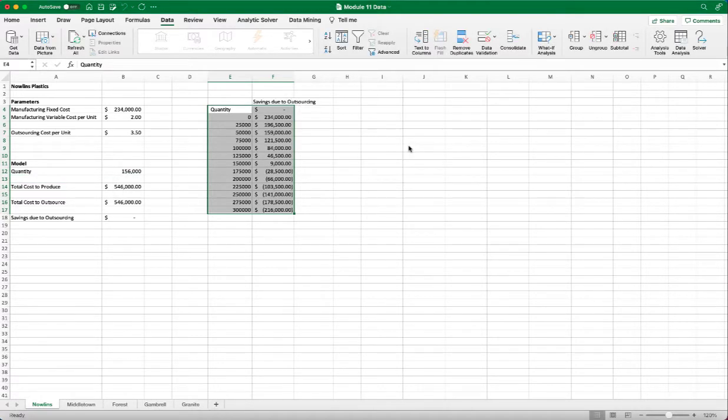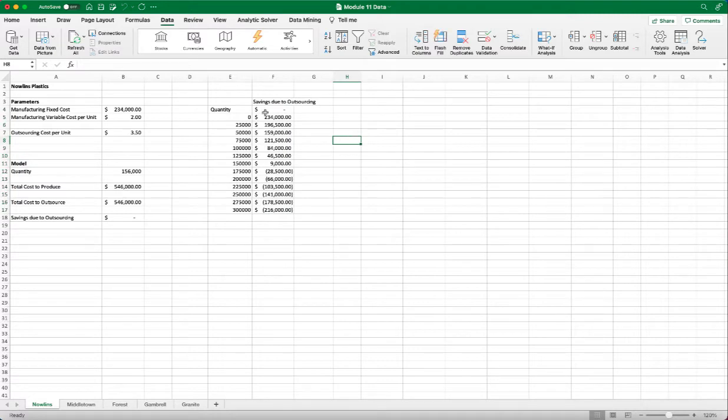And click OK. OK, so we can see that these are the savings at different quantities.